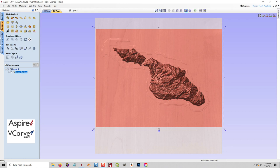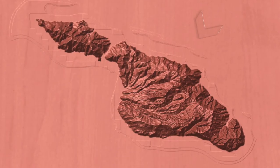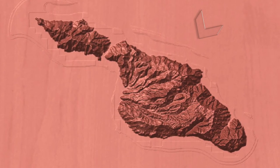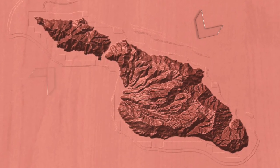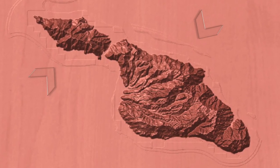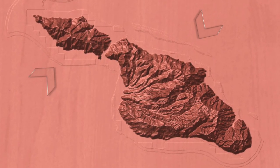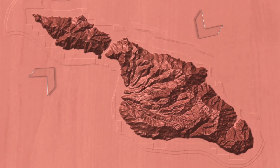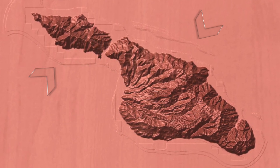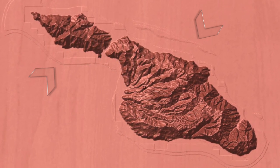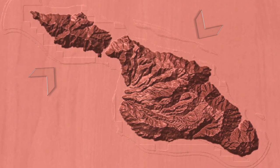We'll also learn how to correct some errors that happen along the way. As you can see here, here's an example of some edge artifacting around the island. That comes directly from the digital elevation model, the grayscale DEM, and we'll learn how to fix that.